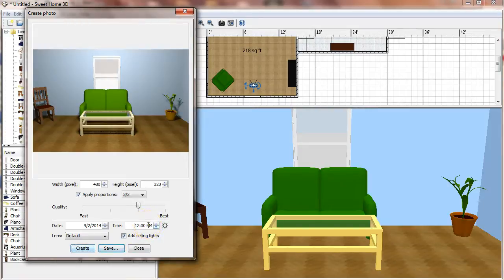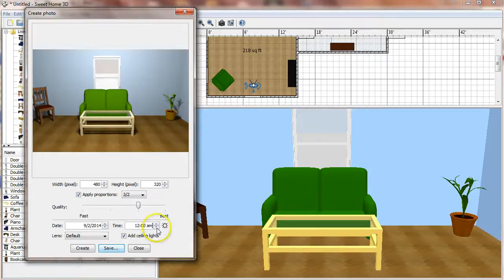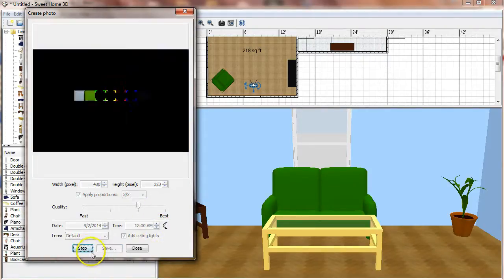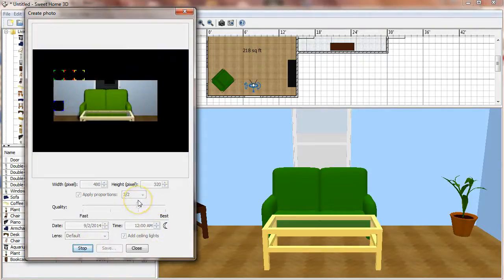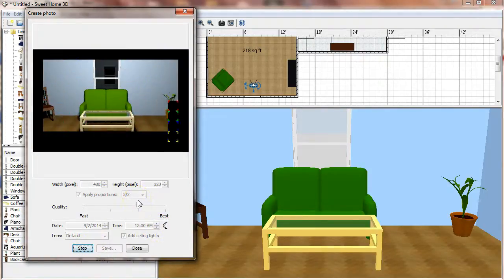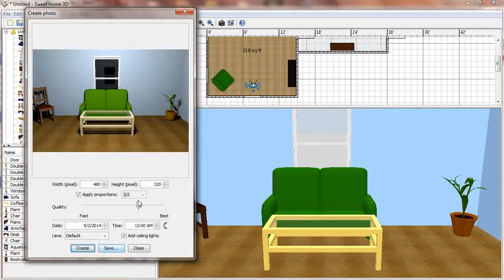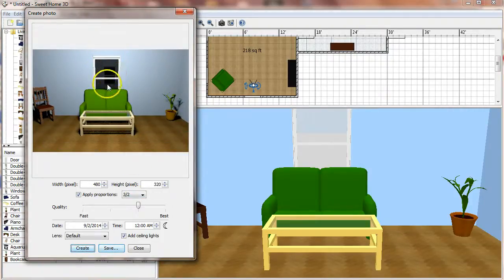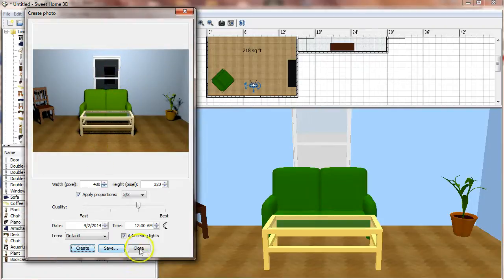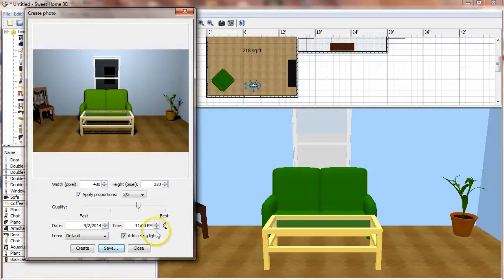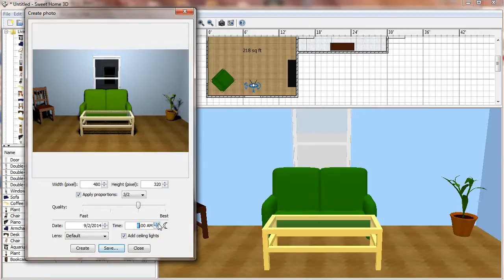If I were to change that PM to an AM and then create it, I'll now have a dark view and you'll notice I'm even getting a little reflection of the window on the opposite side of the room showing in here. So I'm going to go ahead and set that back to 12 PM.